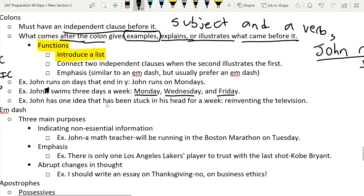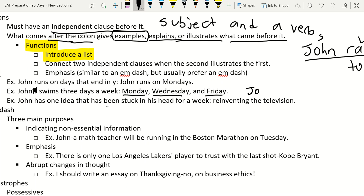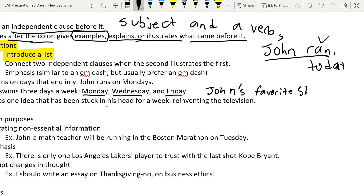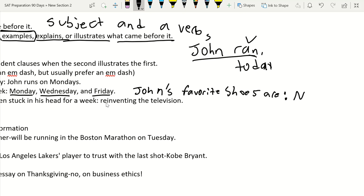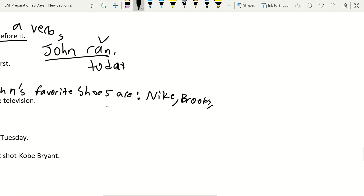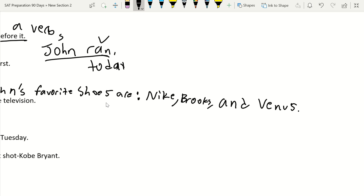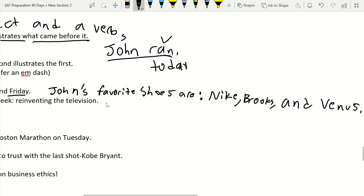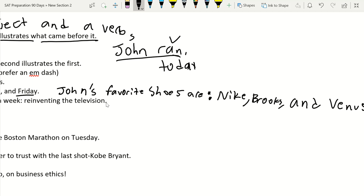The key distinction: 'John swims three days a week' is a complete independent clause — it's a full idea that stands alone — so a colon can follow it. But 'John's favorite shoes are' cannot stand alone as a sentence, even though it has a subject and verb. Don't interrupt a sentence to insert a colon; the colon replaces words like 'are' or 'is' only when a true independent clause precedes it.